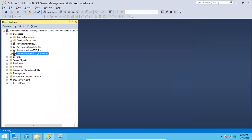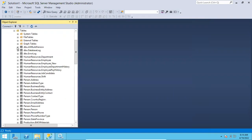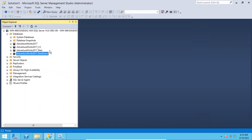The database will now be online and accessible. You can access the database and see all the tables — whatever tables were there will all be there. This is how you can restore the database using the GUI. Thank you for watching the video.